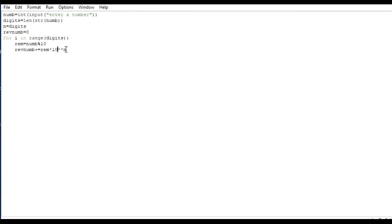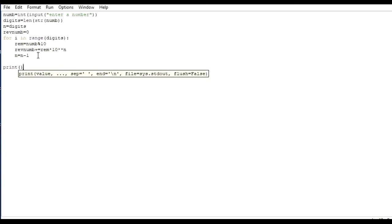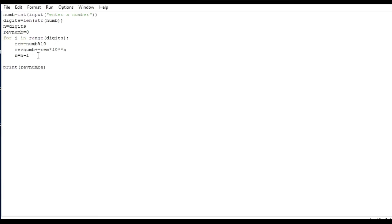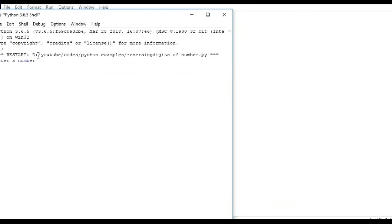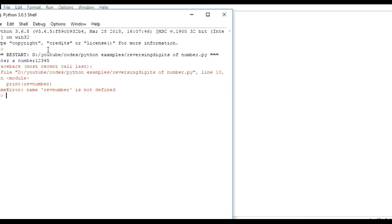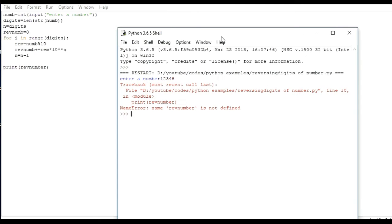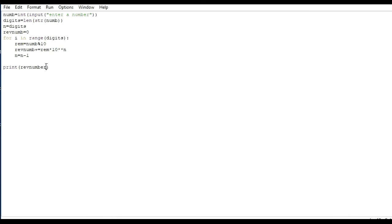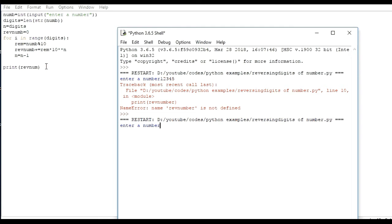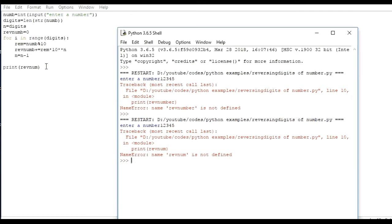That means we place the digit at the correct position. Digit count is based on number of digits, and we will decrement number here. n minus one we have to pass here. Let's print that number and run it. We give 12345 — it is giving 'not defined'. Sorry for this.